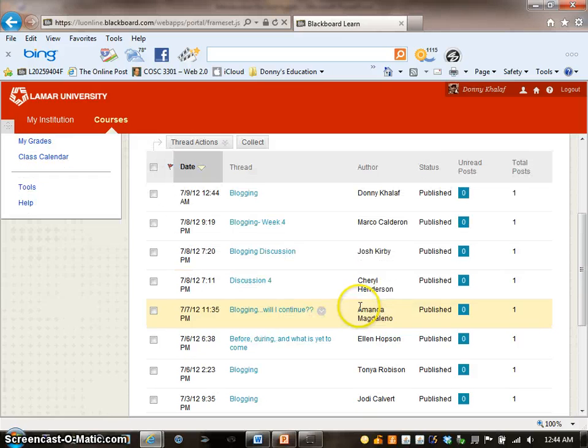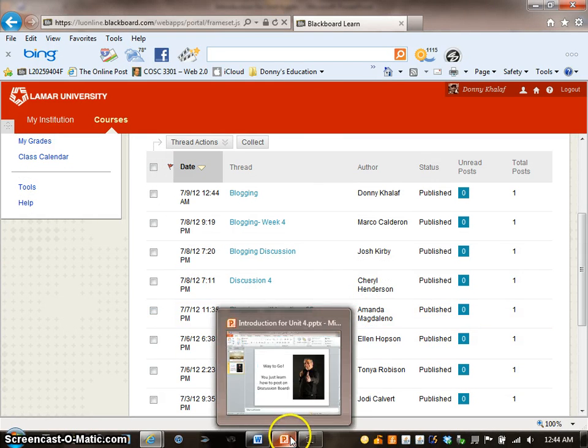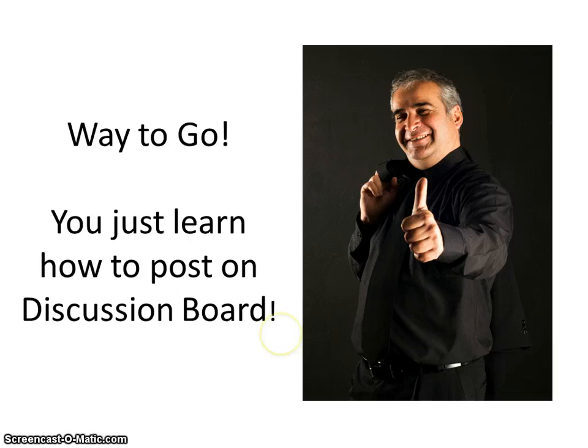Way to go! You just learned how to post on Discussion Board. I hope you enjoyed my Discussion Board tutorial.